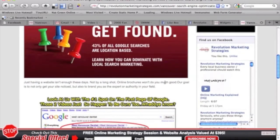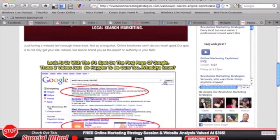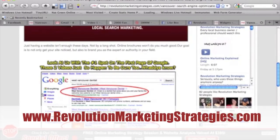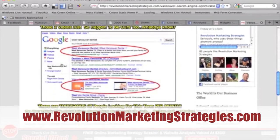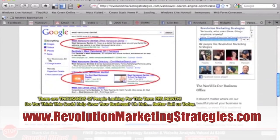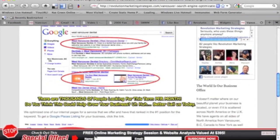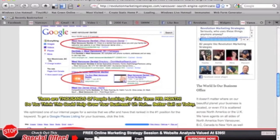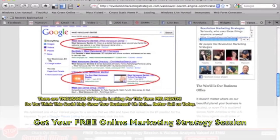So very simple. So definitely please go to our Facebook fan page as well as our own website, revolutionmarketingstrategies.com, and enter your name and email address into the form here at the bottom. And by doing so, we're going to give you a free online marketing strategy session and website analysis.